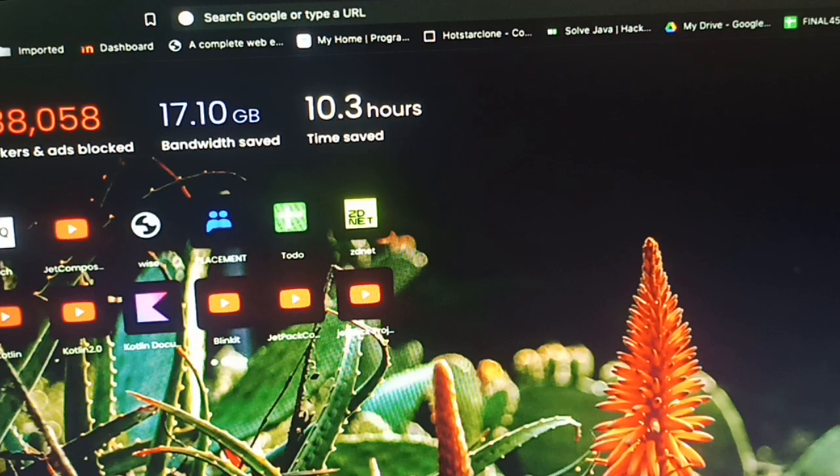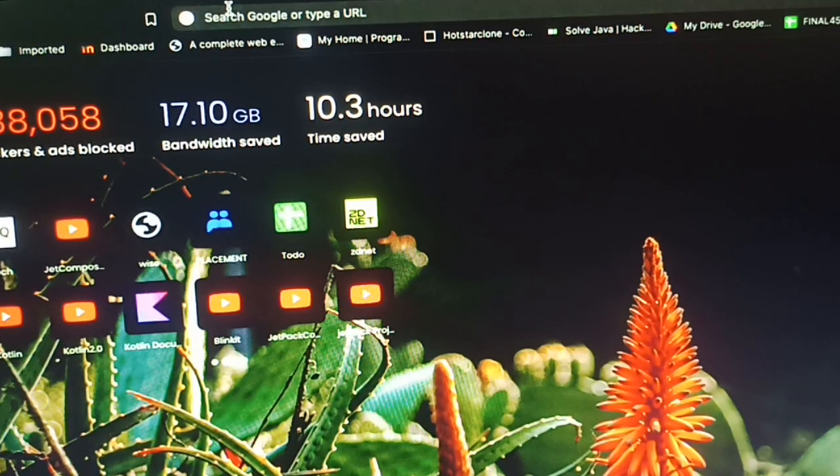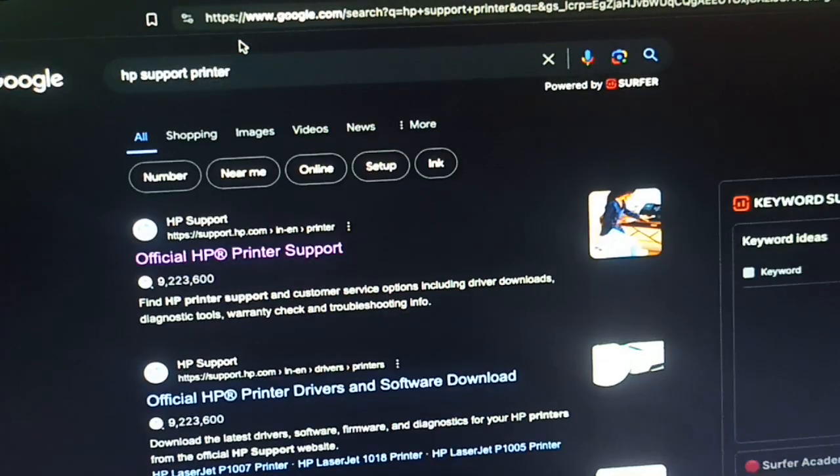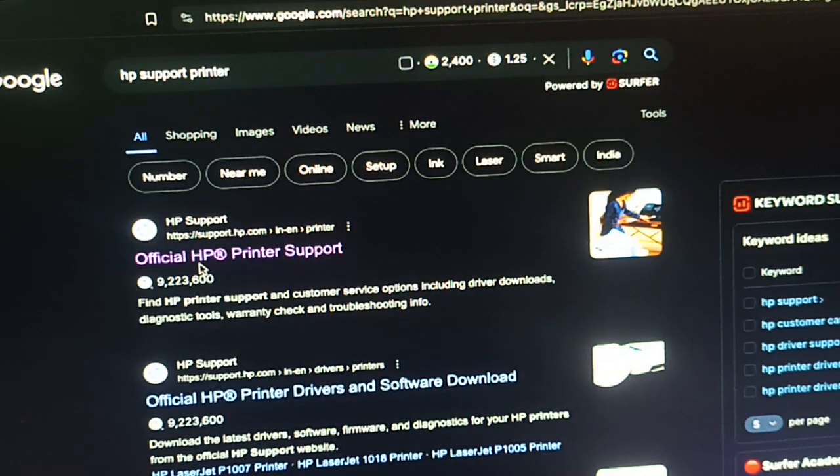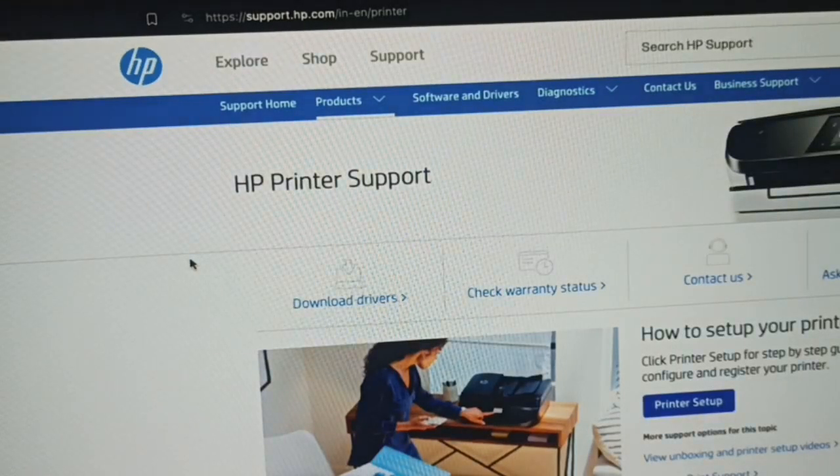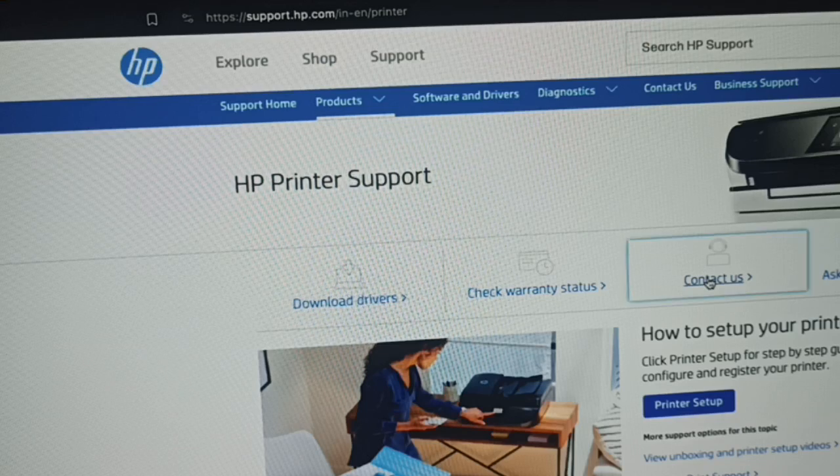If the problem is not resolved, you need to connect with the support team. For contacting the support team, just type 'HP support printer', go to the official page of the support team, and go to contact us.